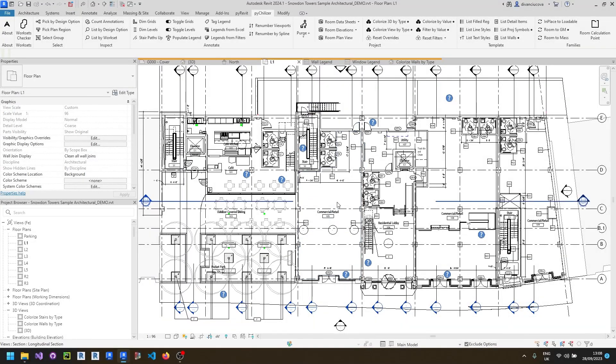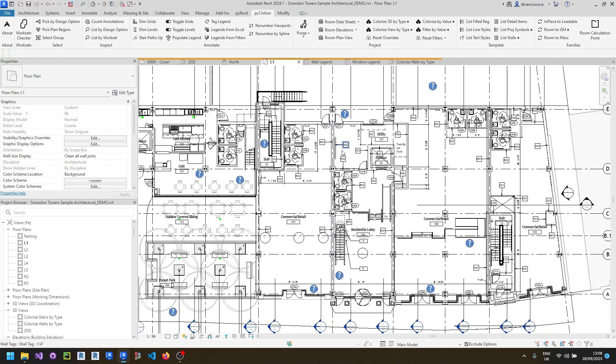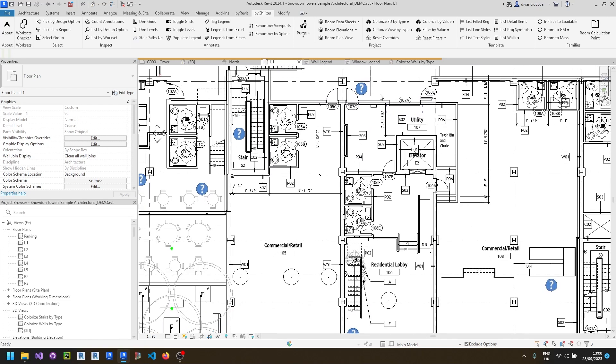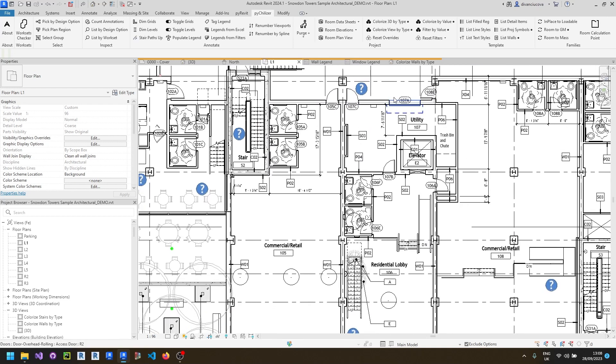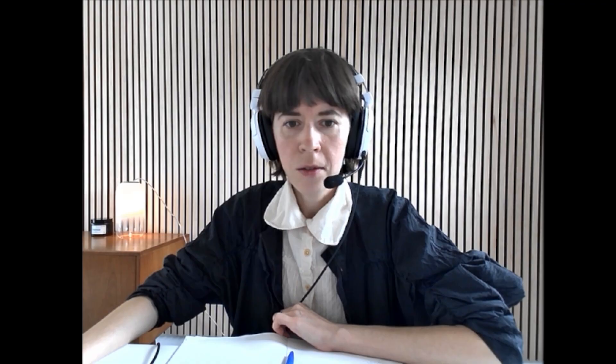Very often when creating, for example, scoping drawings, users need to create a set of filters that will colorize the elements based on their value, for example, fire rating or type mark. This is a tool that helps you do that.